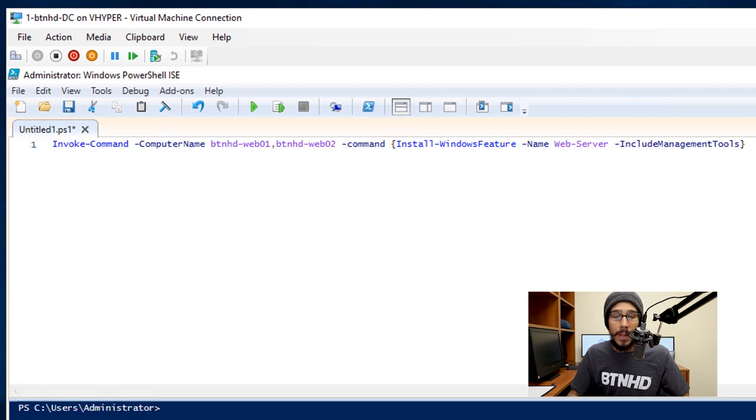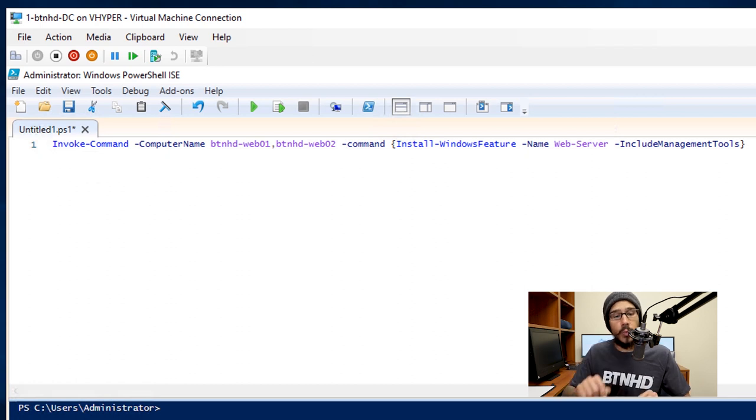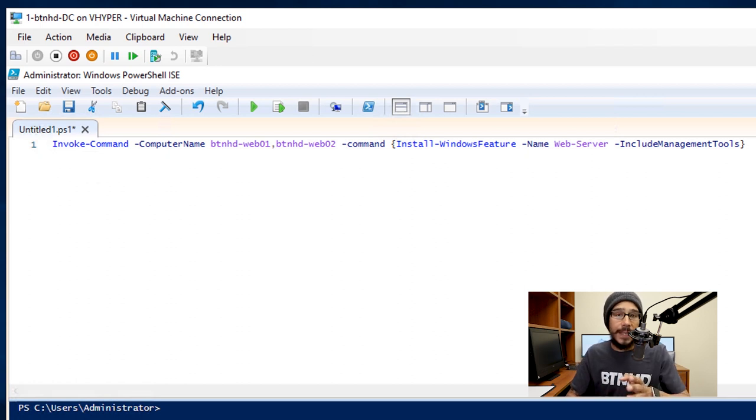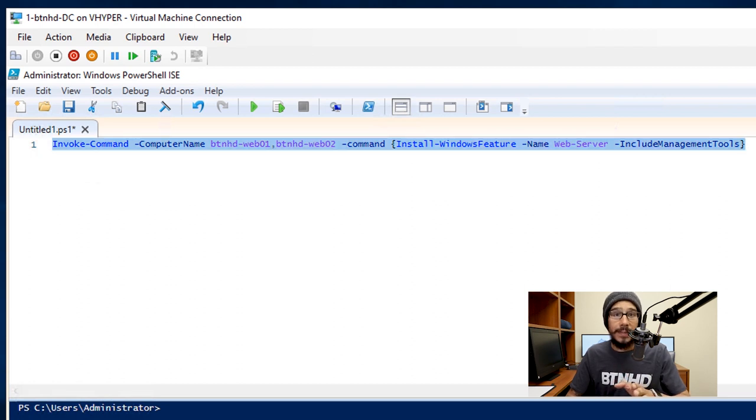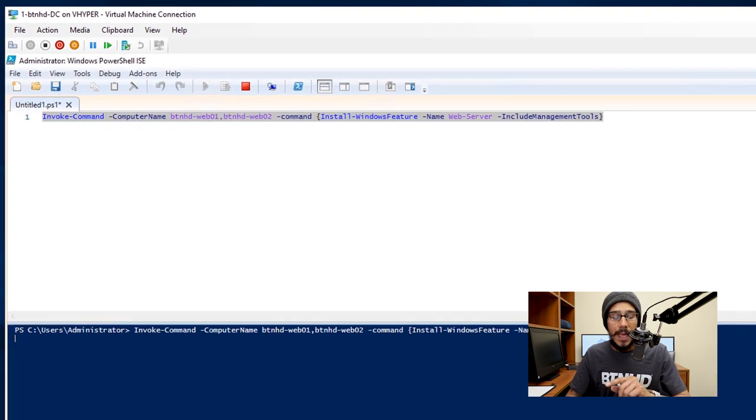This is basically running a remote command to those servers to install the web services. I'm going to select that command and I'm going to do F8 to run it. It's going to start the installation.